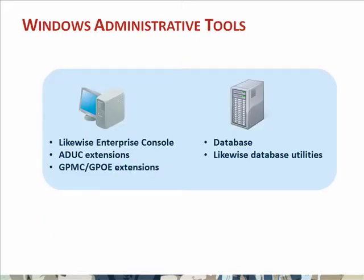This slide breaks out the various Windows administrative tools. Roughly, there are two parts to these. First, the Likewise Enterprise console, which are the user interface components provided by Likewise, and then extensions to the Microsoft Active Directory Users and Computers console, and the Group Policy Management or Group Policy Object Editor consoles.